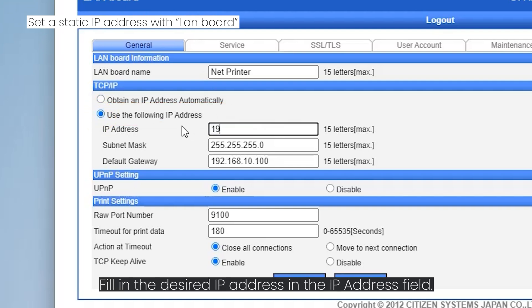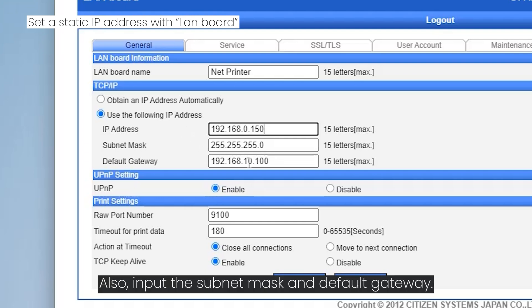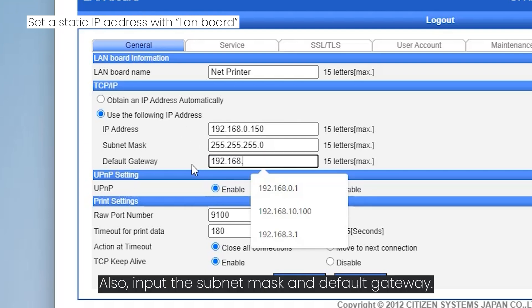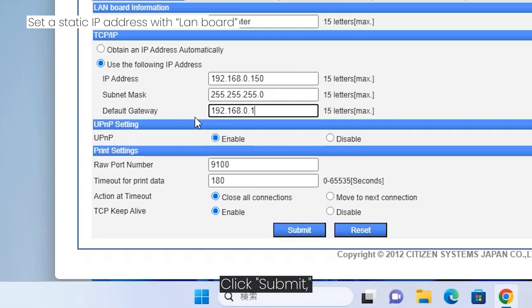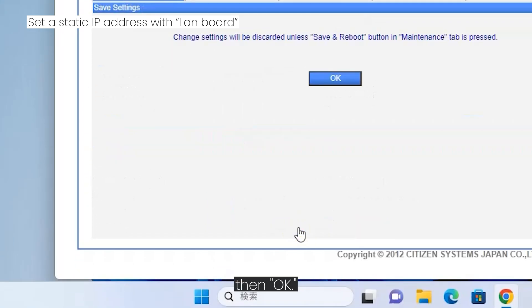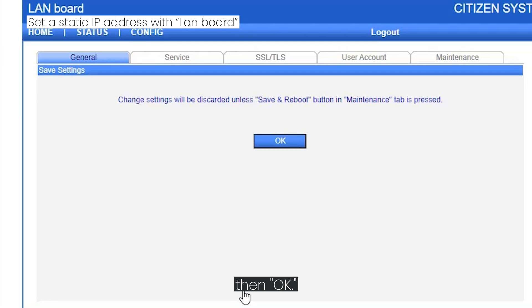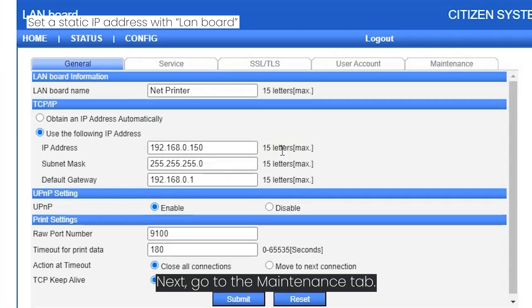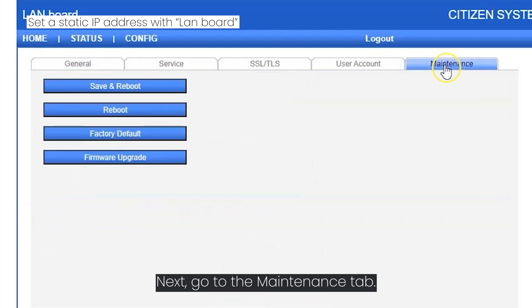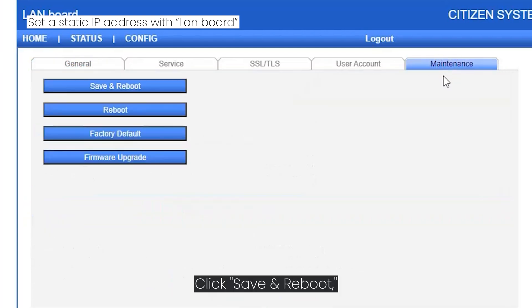Click Submit, then OK. Next go to the maintenance tab, click Save and reboot, and then click yes.